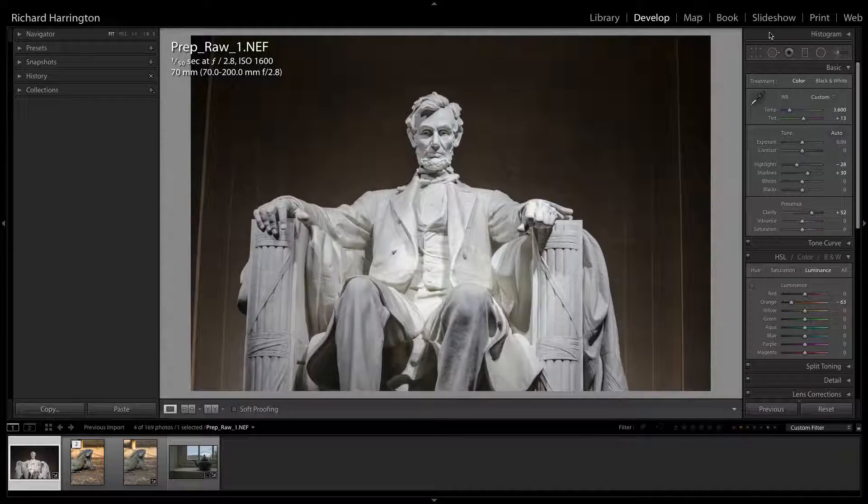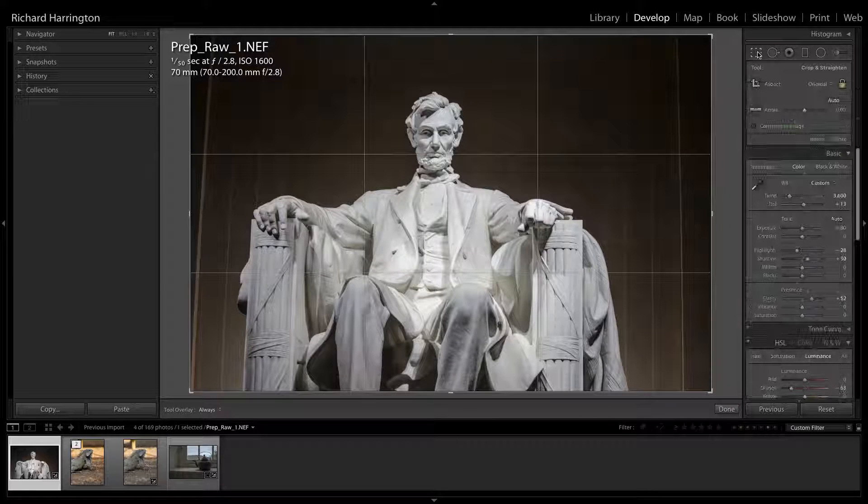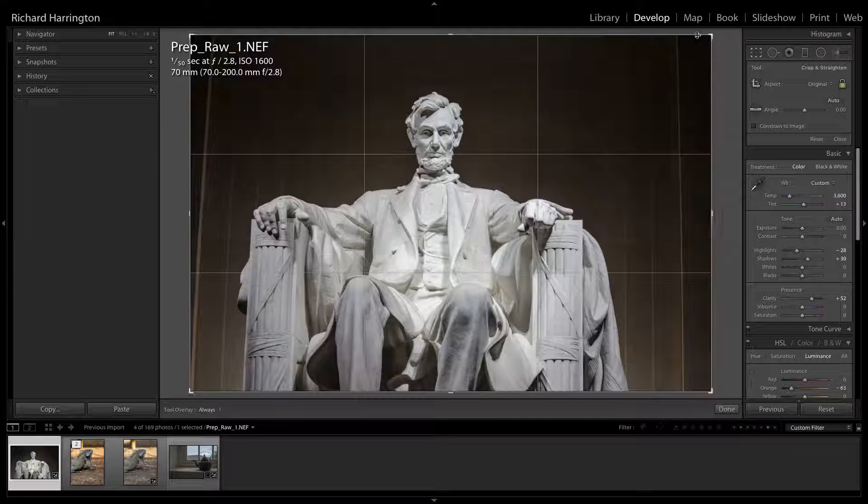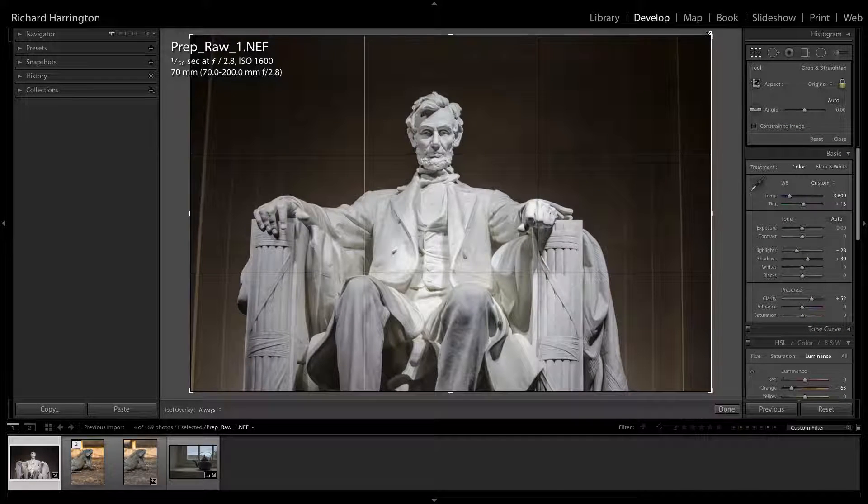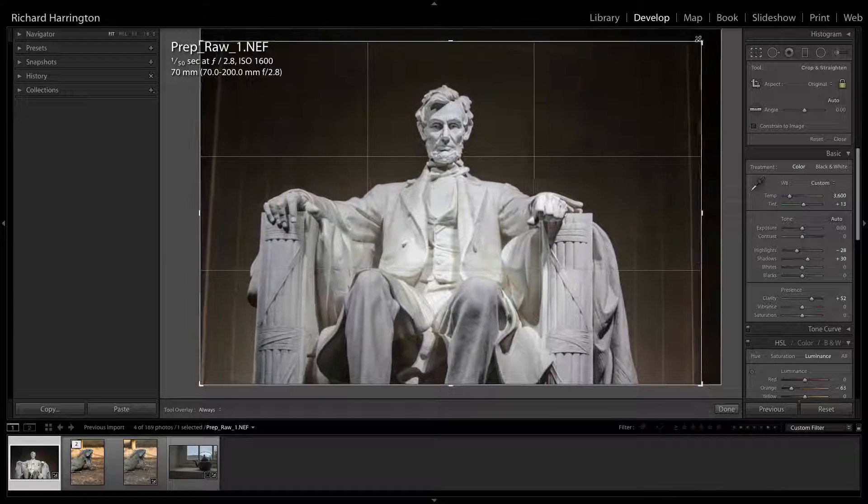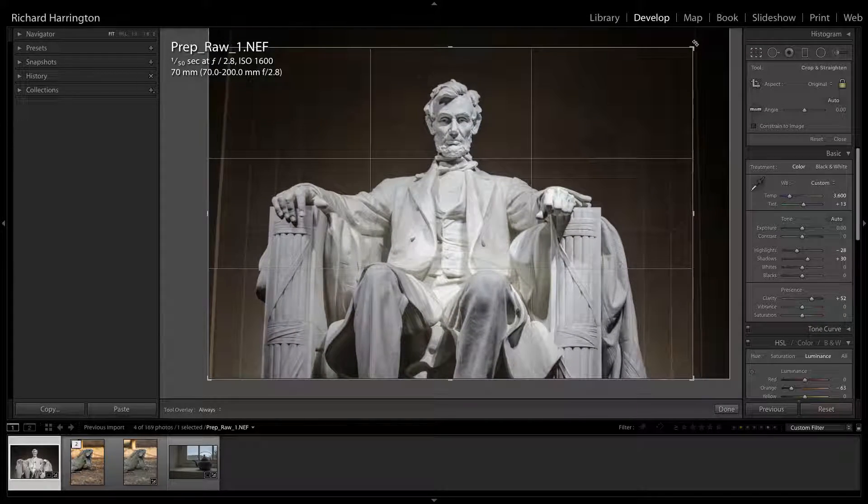If needed, you can make the following adjustments in Lightroom. Consider making any geometric adjustments, such as rotating, straightening, or cropping first.